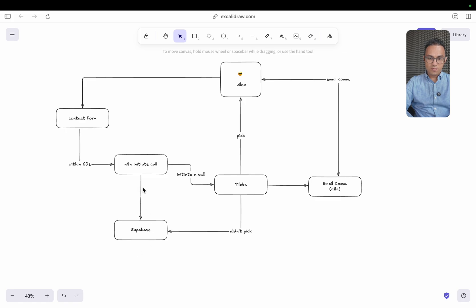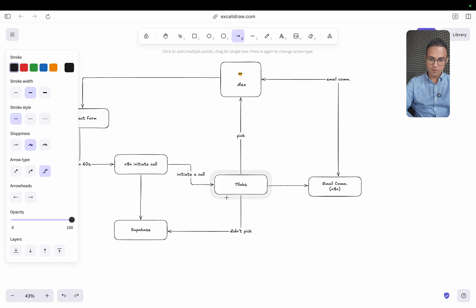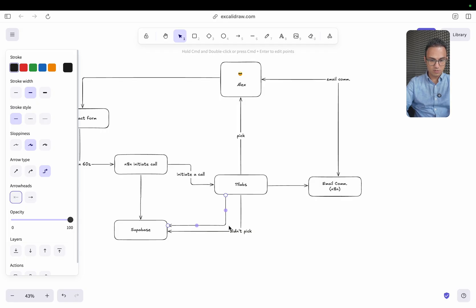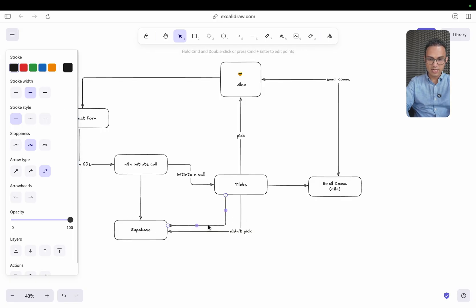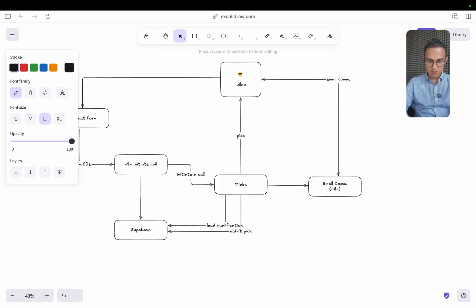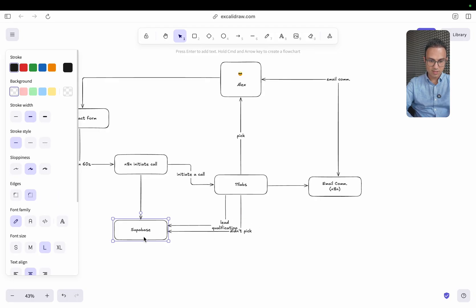And if this call happened, this pick call worked, then all of the information of that is also stored here. For lead qualification. So for lead qualification, we're going to store that information in our database.